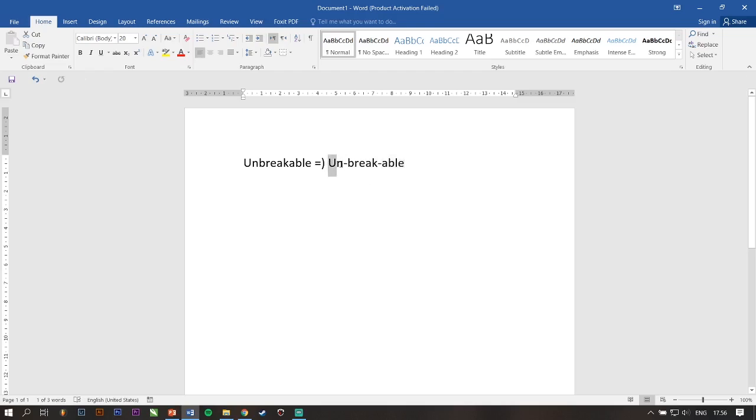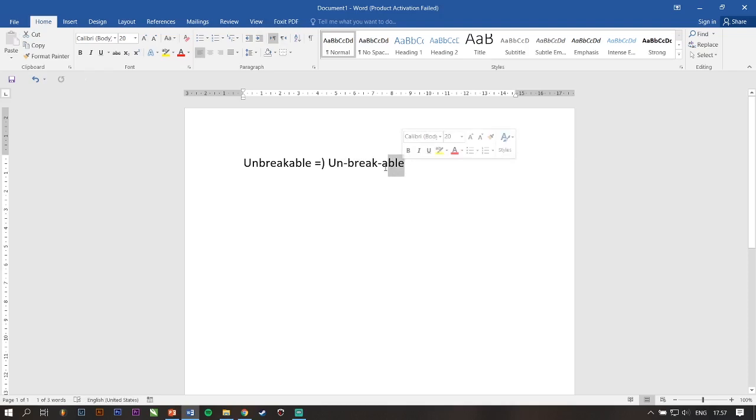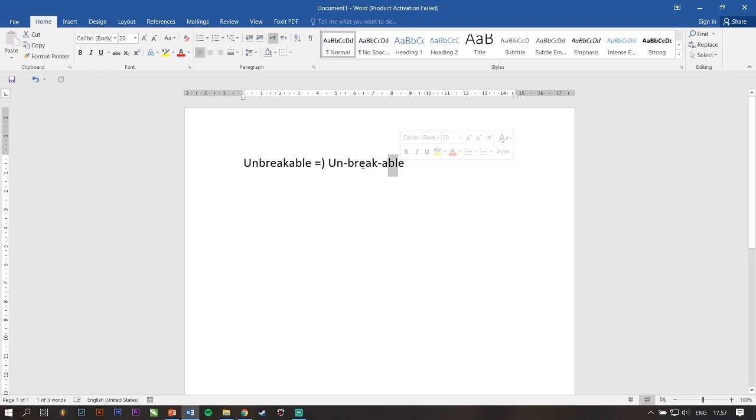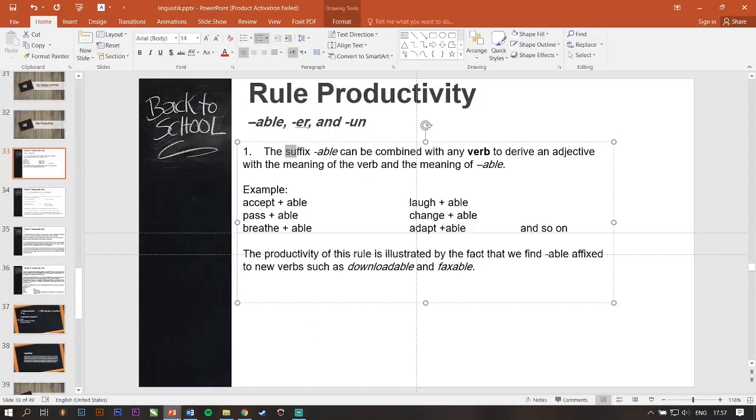So prefix means awalan, suffix means akhiran. This is the prefix, this is the suffix. Break is a verb. Now, take a look at this.